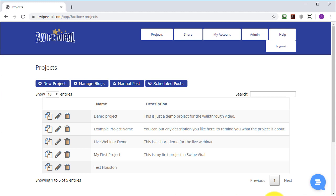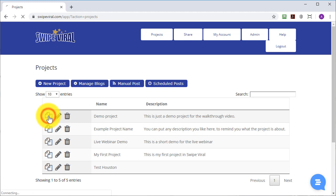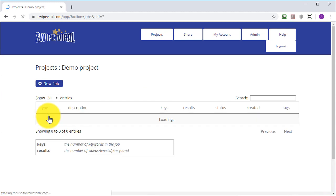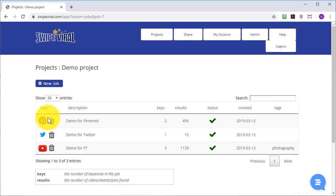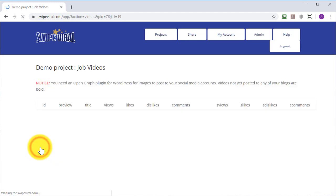In this video we're going to take a look at scheduling your posting. Once you have a project created, click into it as normal, choose your option.